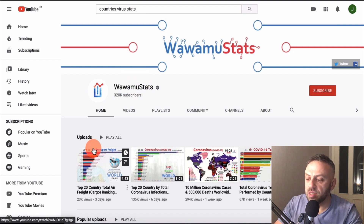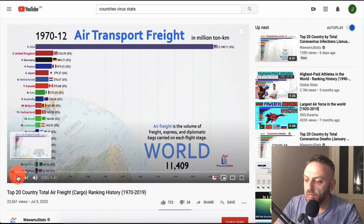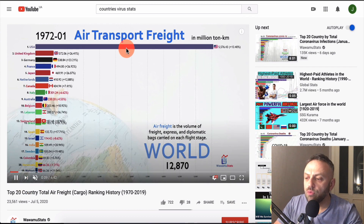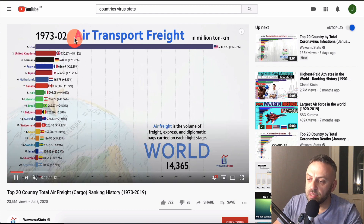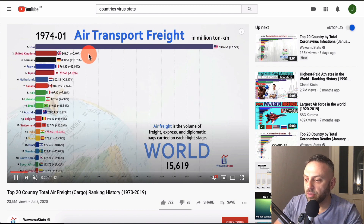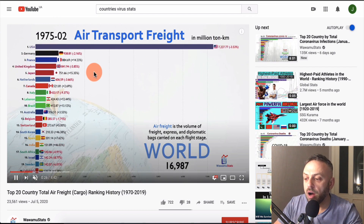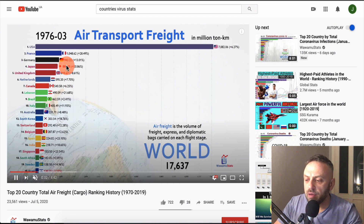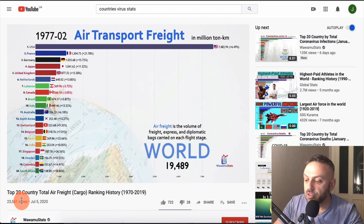For example, you can search something like 'countries virus stats' and find a channel like Wawamu Stats. If you click on one of their videos, it has a little music and it basically moves. This particular example shows air transport freight in million ton kilometers - it's called a bar chart race because each element is a bar. I found these are very, very cool. This one was published recently and already has 23,000 views.